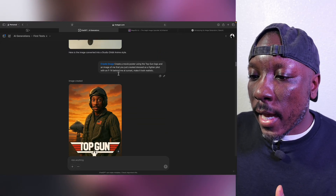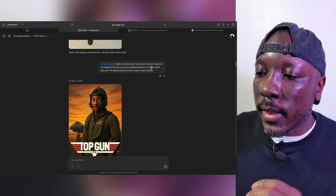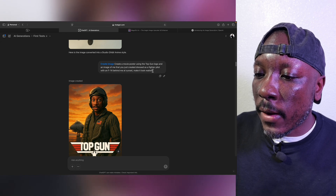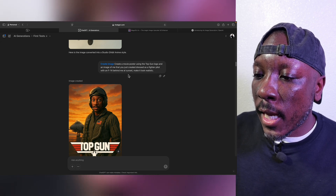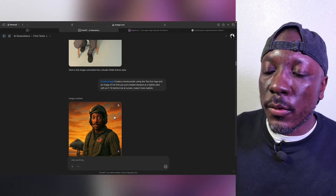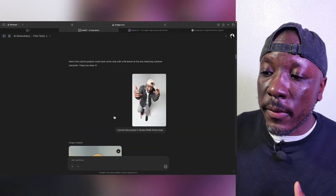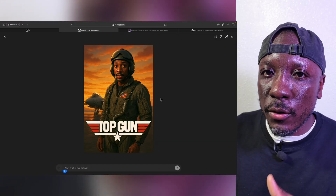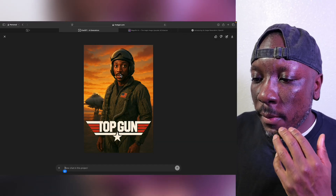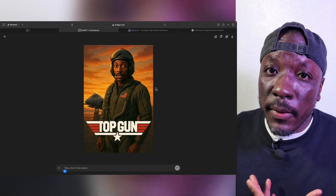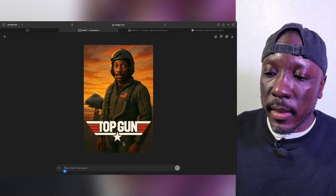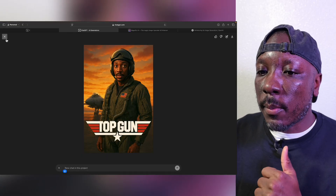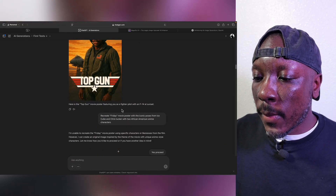Next I selected: create a movie poster using the Top Gun logo and an image of me that you just created, dressed as a firefighter pilot with an F-14 behind me at sunset, making it look realistic. I wanted to create an image of me based on the prompts I had provided before. It definitely got my features — from the mustache to the facial structure, it got pretty close, and definitely got my skin tone correct. But what really stands out is the text. Being able to get the Top Gun logo and get as close as possible is what I really liked.